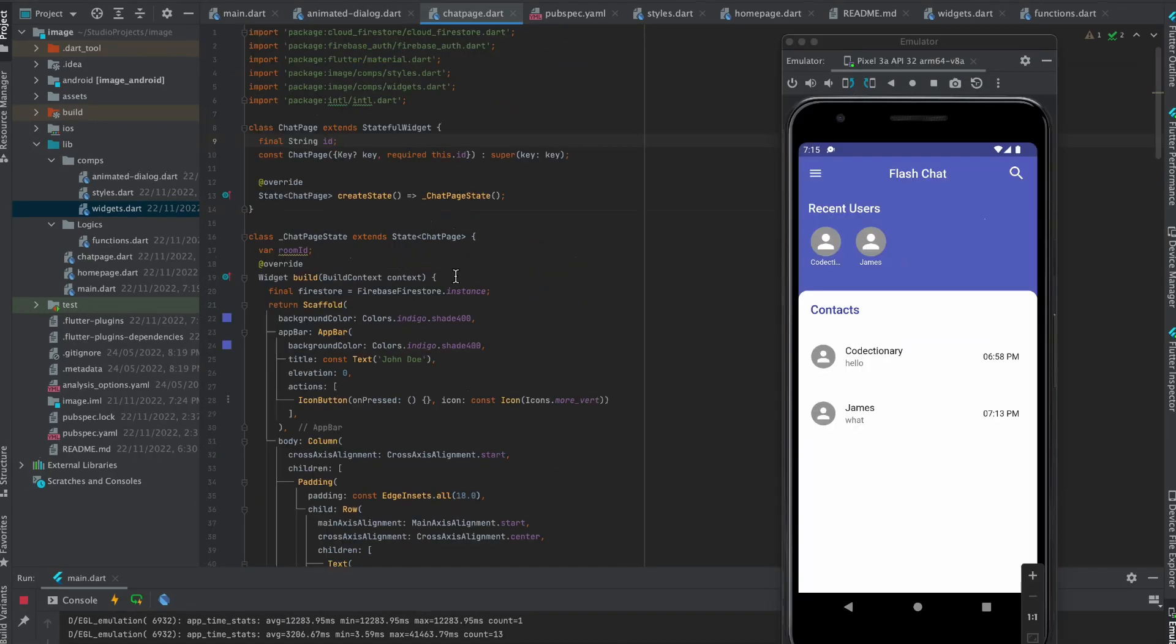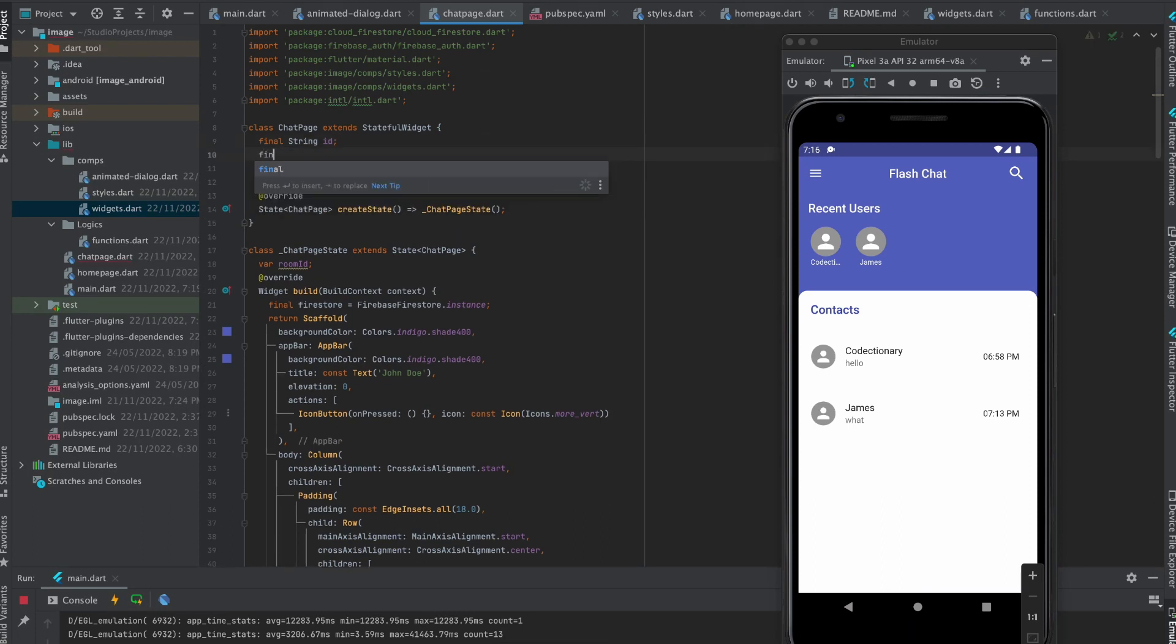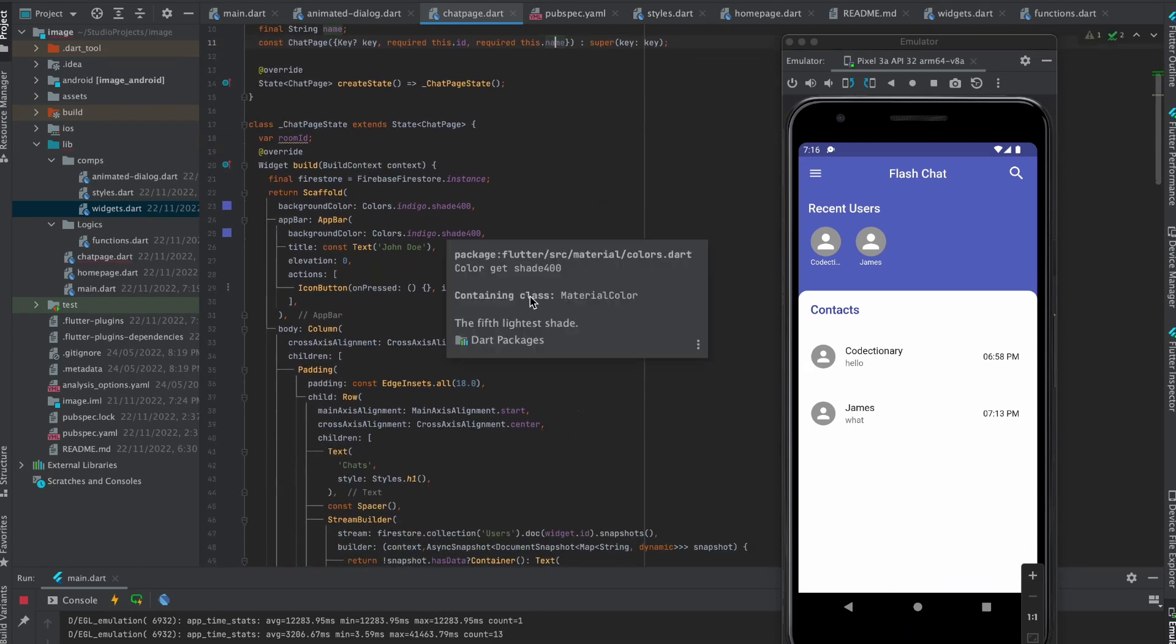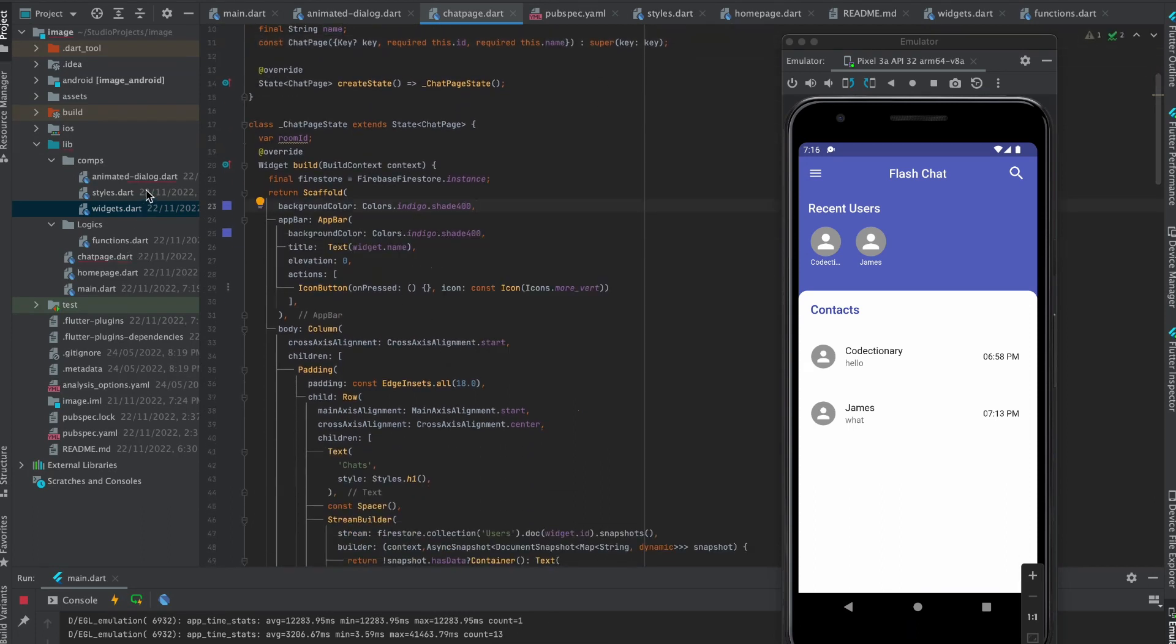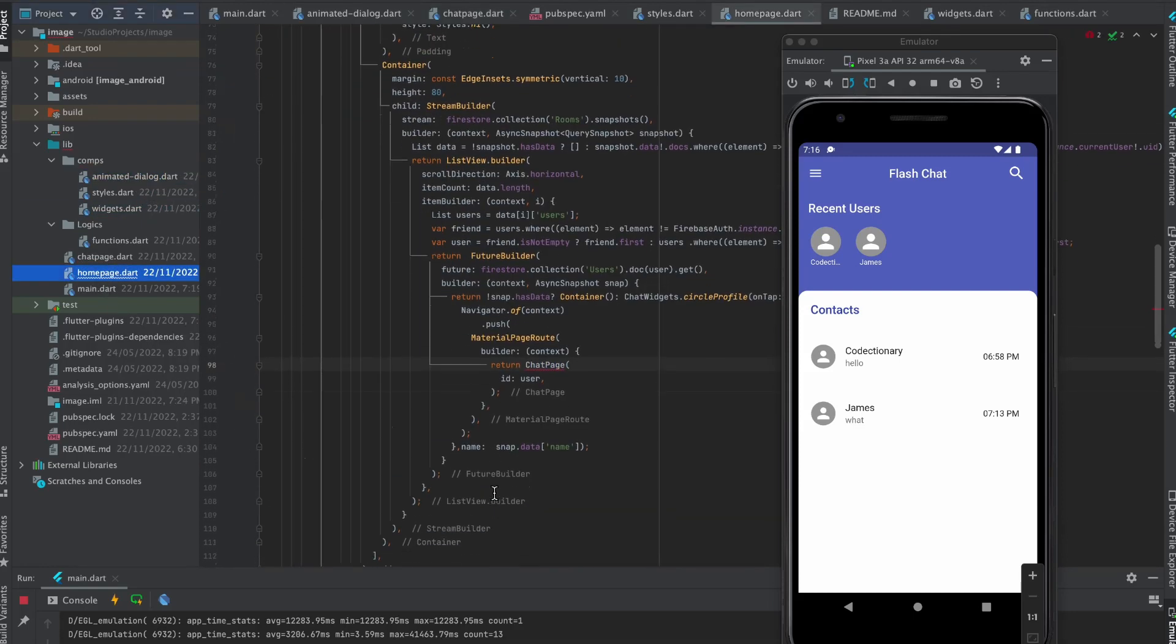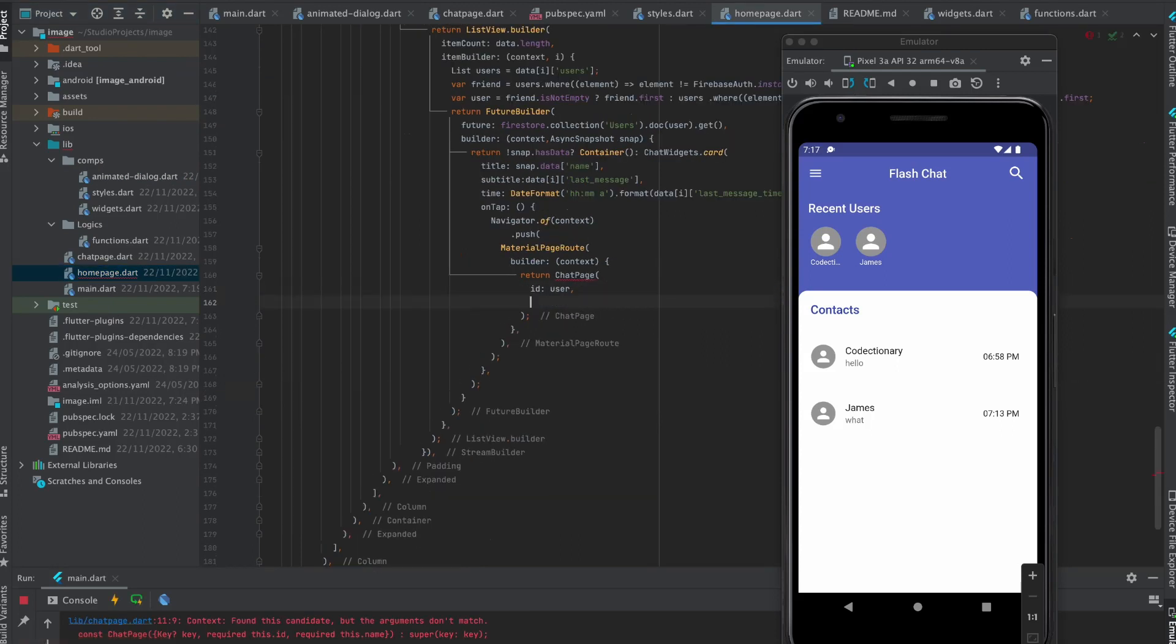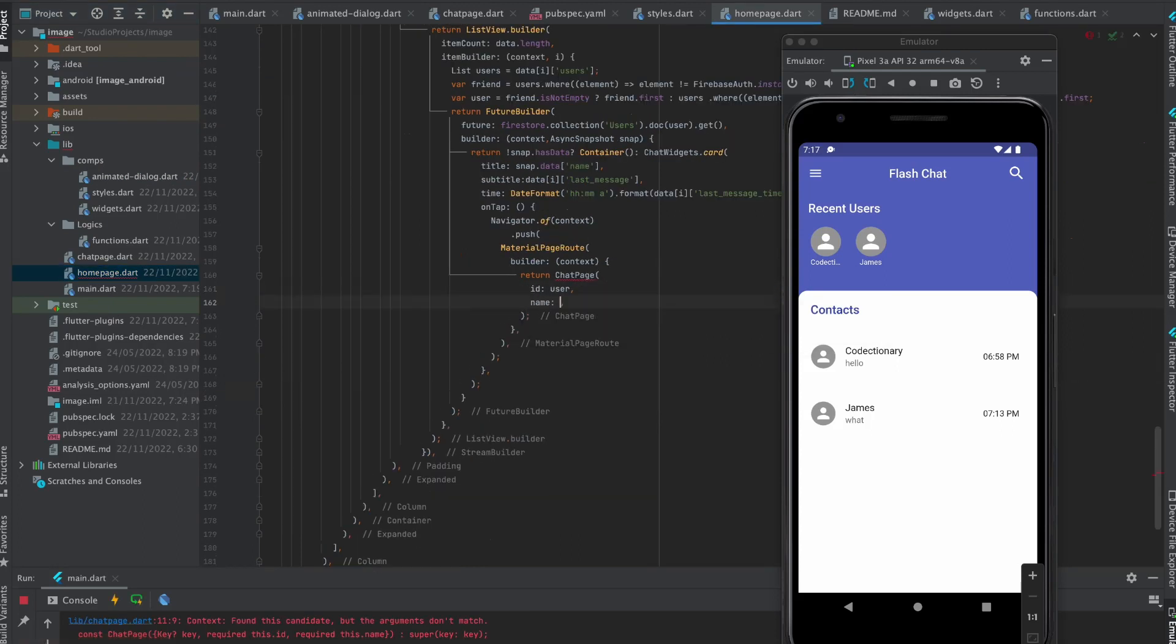Move to chat page. Create parameter for name. Use it in app bar title. Move to animated dialog page and pass name, and also same for home page. Make sure to add it on both of the places of home page.